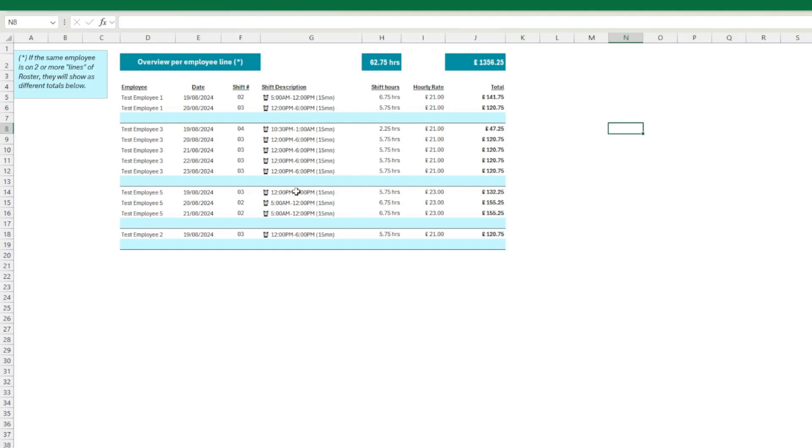So you have all the employees here with all the details: date, shift number, the shift description, the shift hours, and then that gives you totals per employee. Here you have all the employee detail.